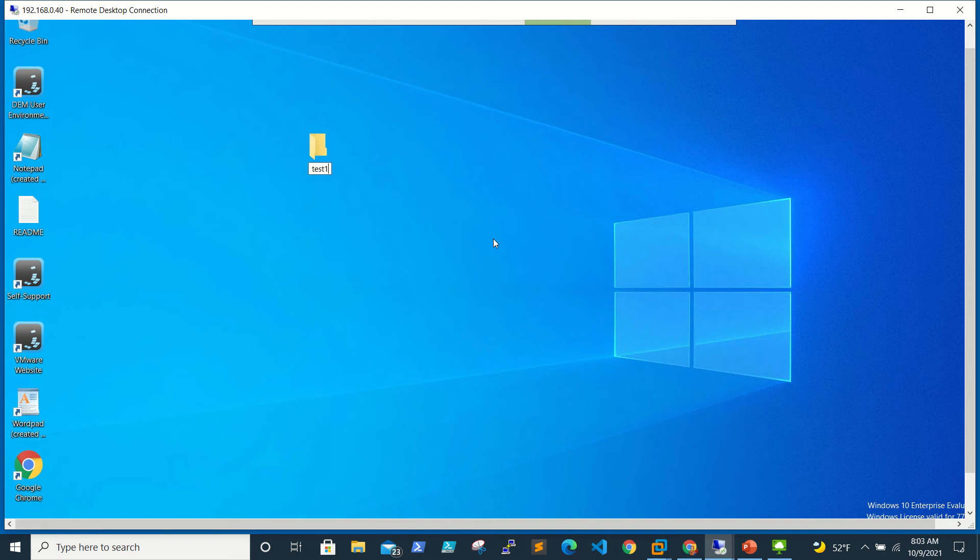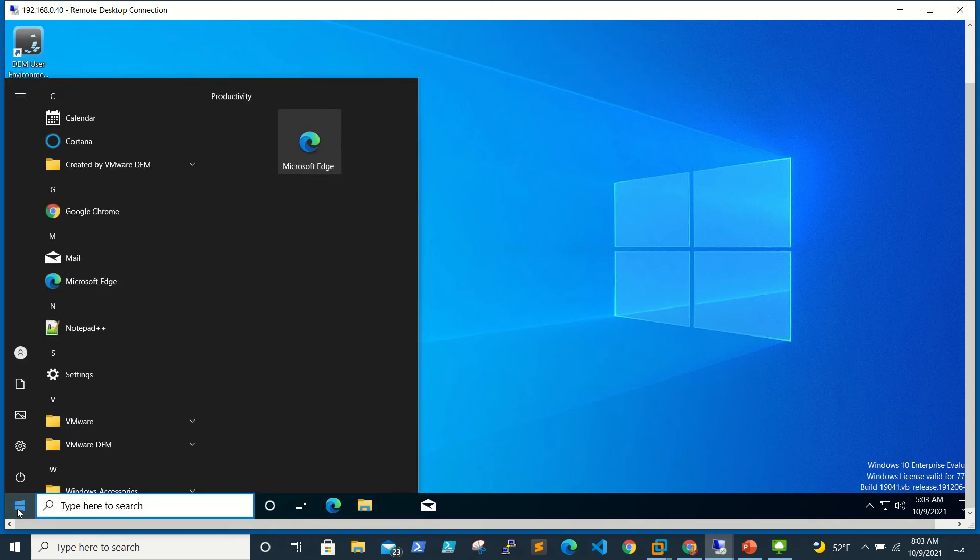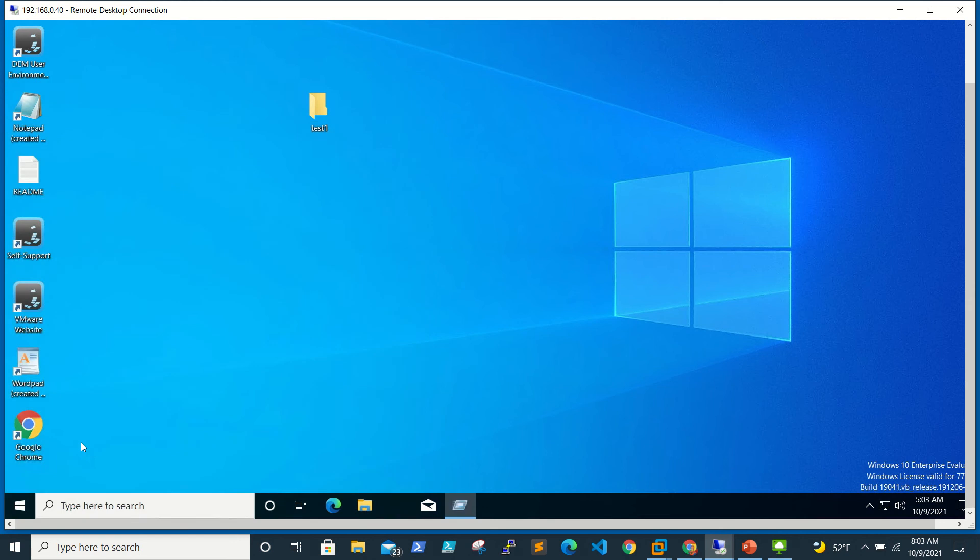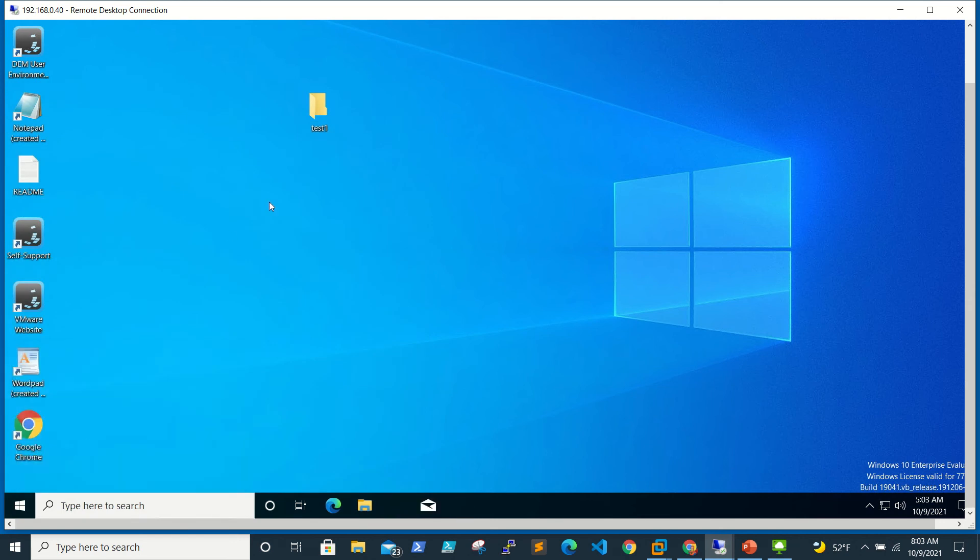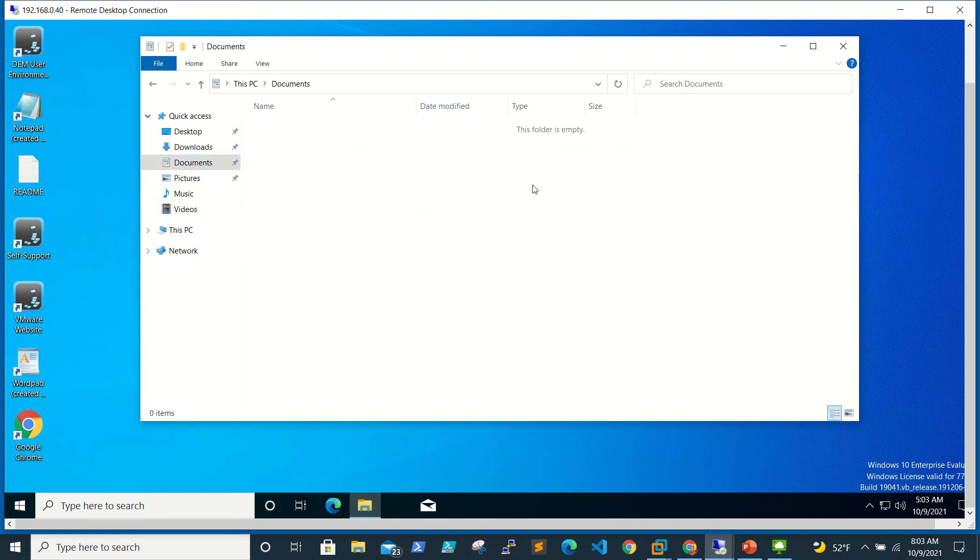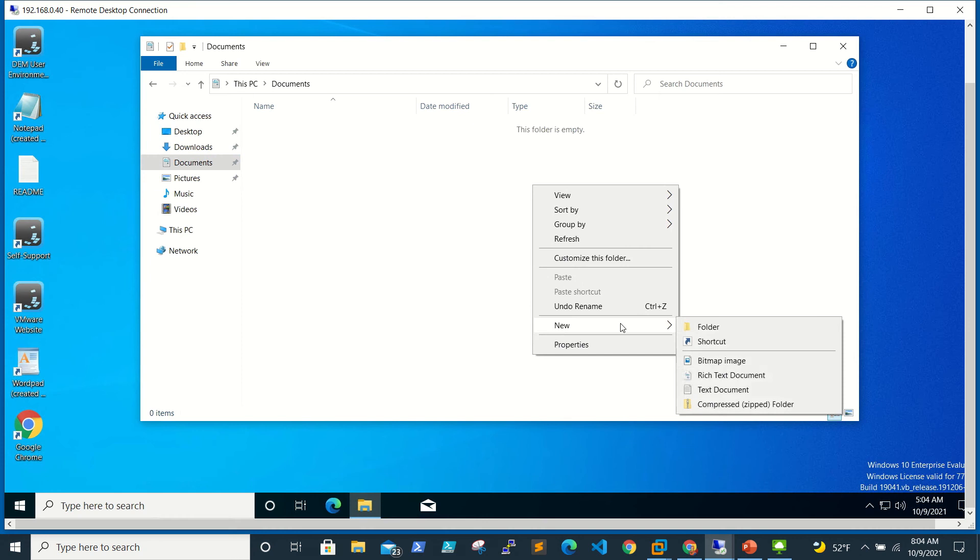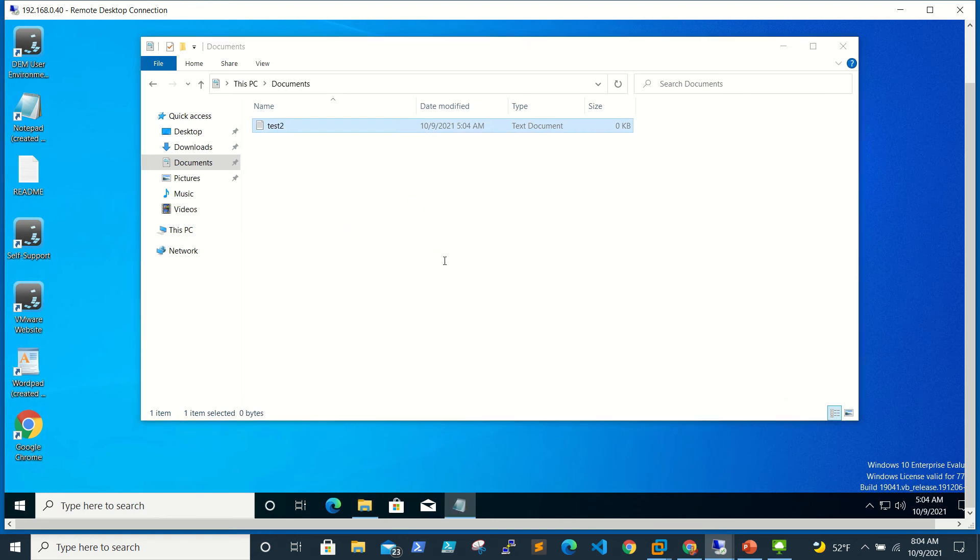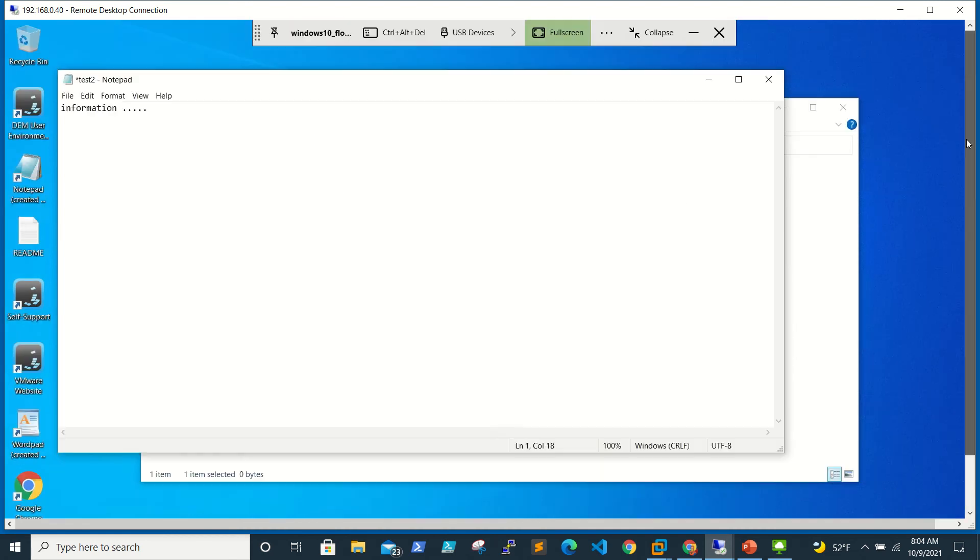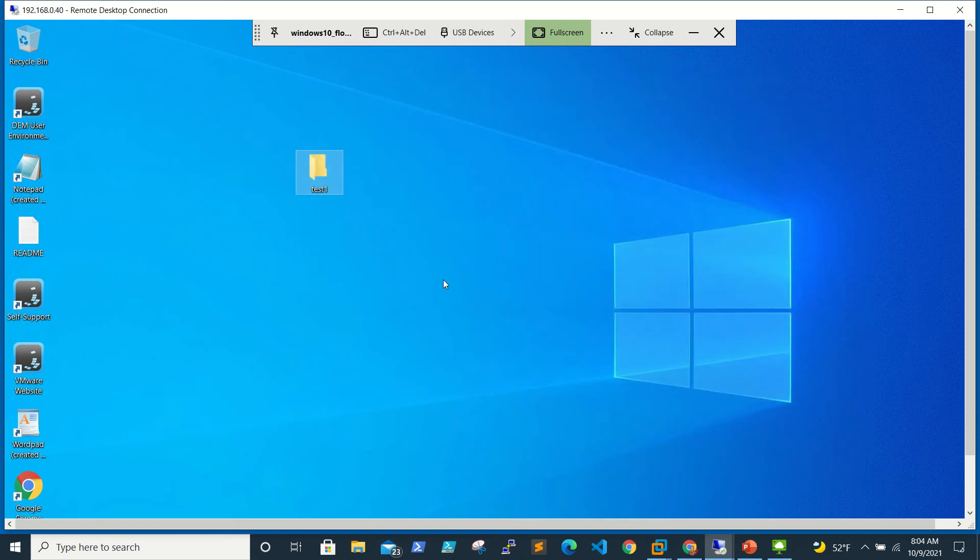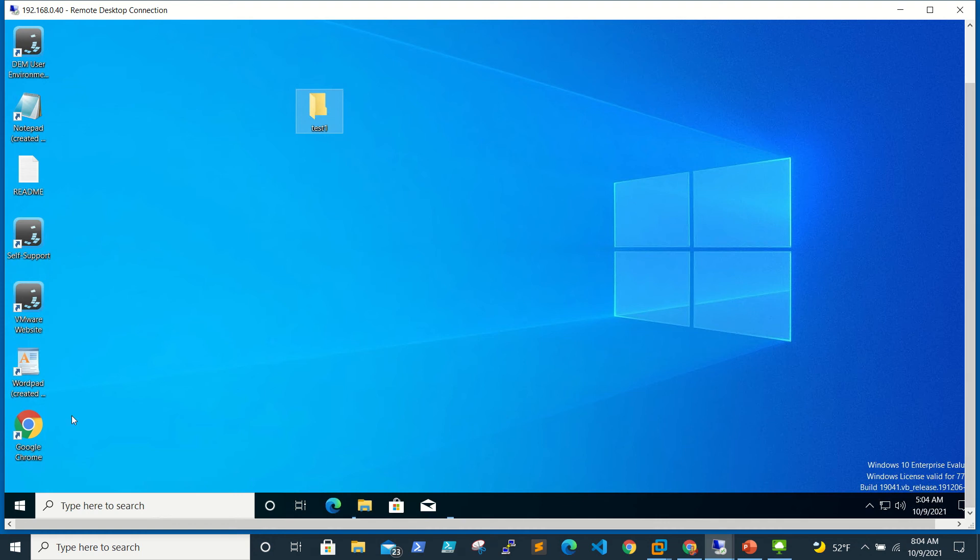Now we'll create a few folders on desktop - test one - and even on the documents. We'll go to user's documents and create some notepad or anything. Test two. Let's type some information and save it.